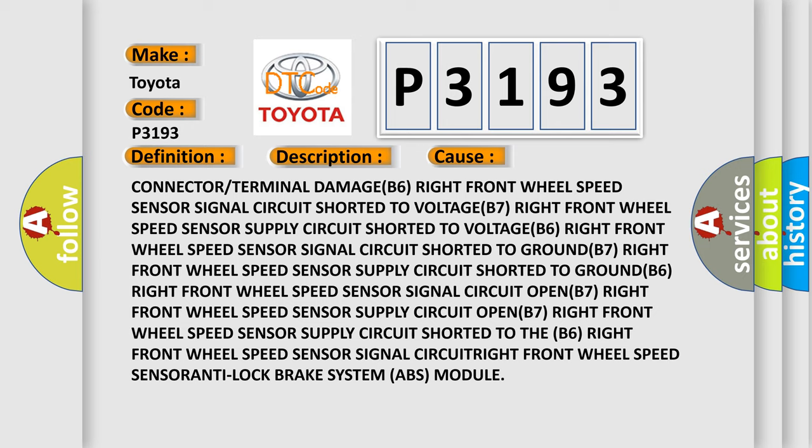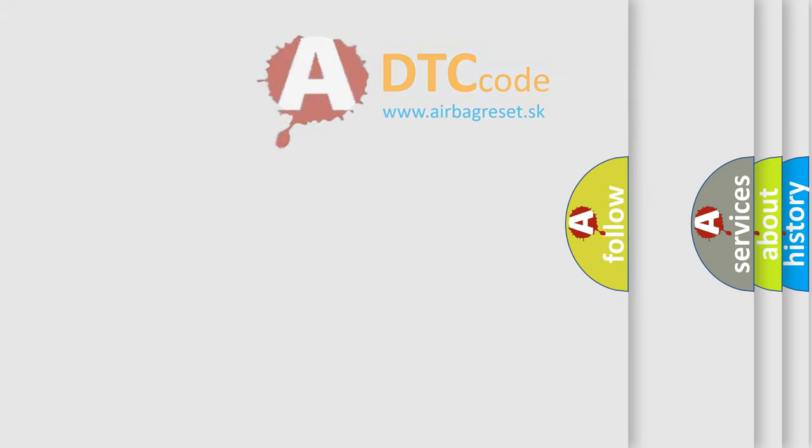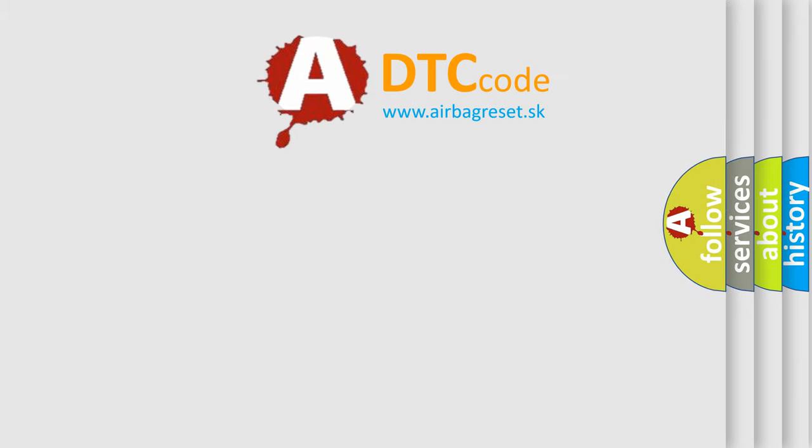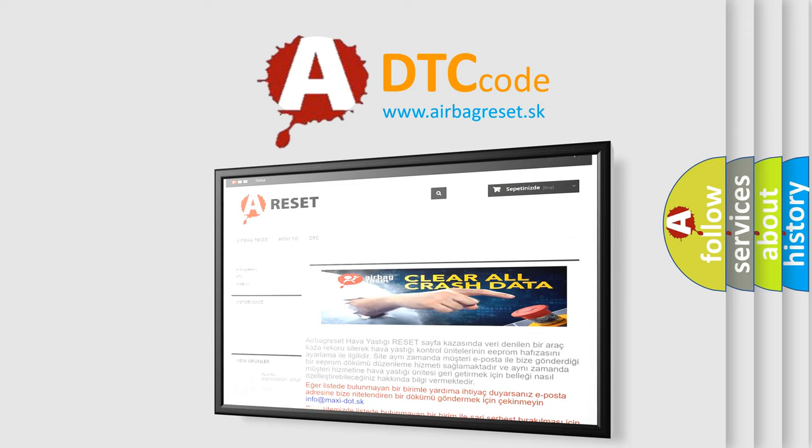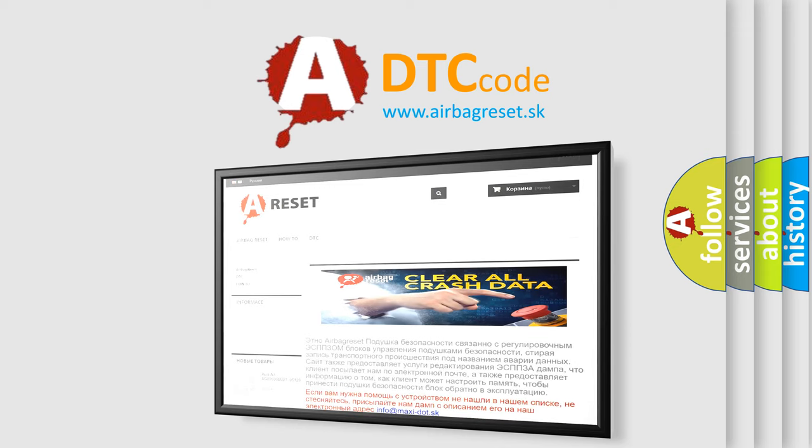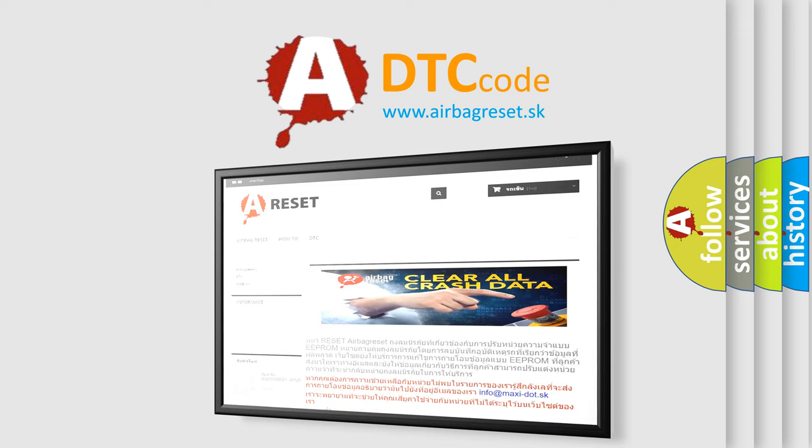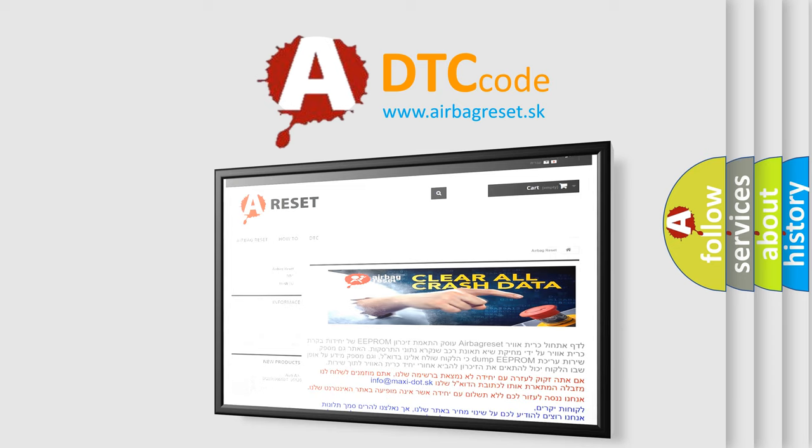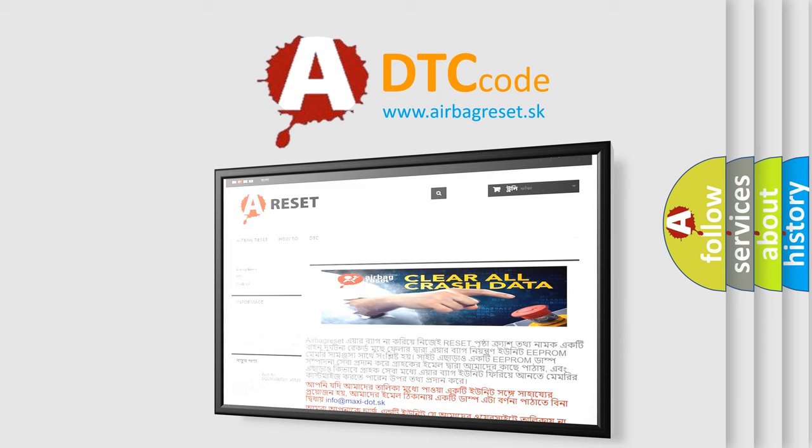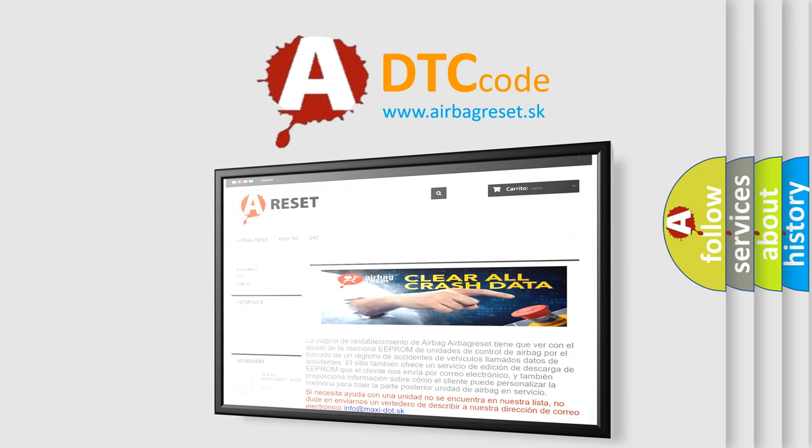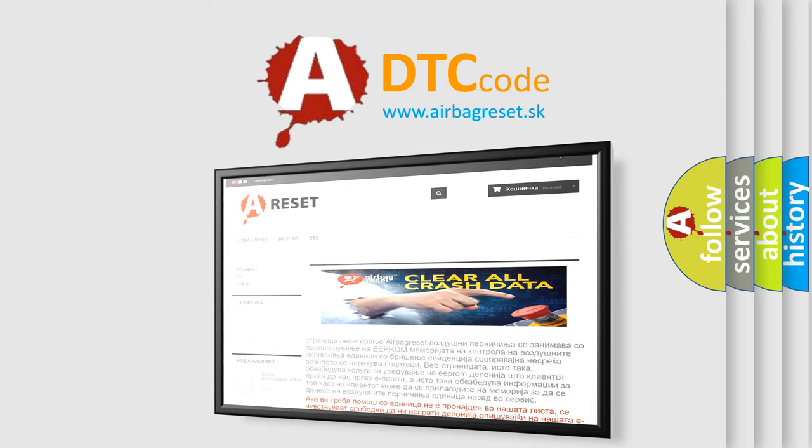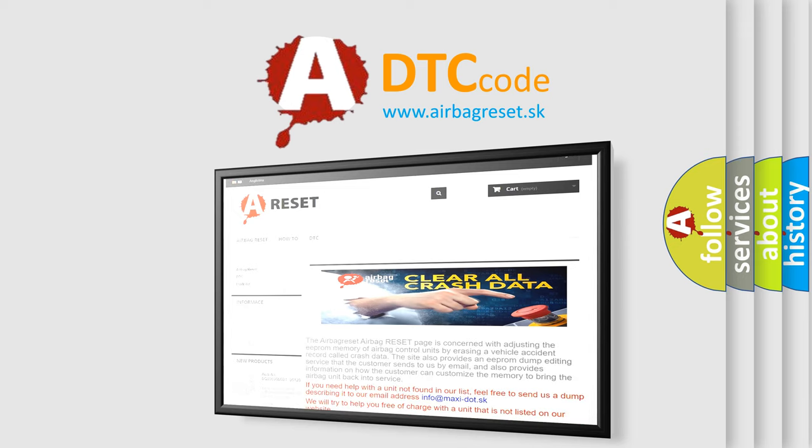The sensor may also be part of the anti-lock brake system ABS module. The Airbag Reset website aims to provide information in 52 languages. Thank you for your attention and stay tuned for the next video.